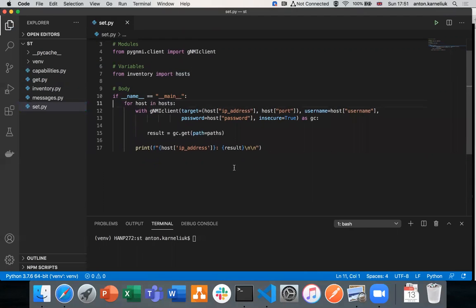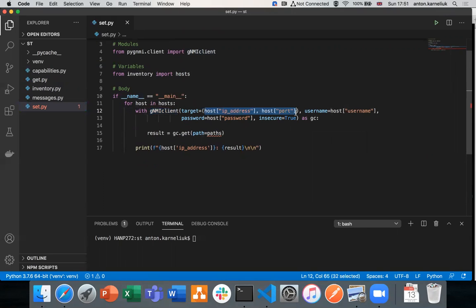We will delete the passes and start working with our SET calls. To connect to the network element, we are using the Connect Context Manager with 'as', creating the connectivity where we provide in the target format the IP address and the port, then username and password. We are using insecure mode in our lab, so we use credentials to authenticate and connect to the network elements — we do not use any certificates.